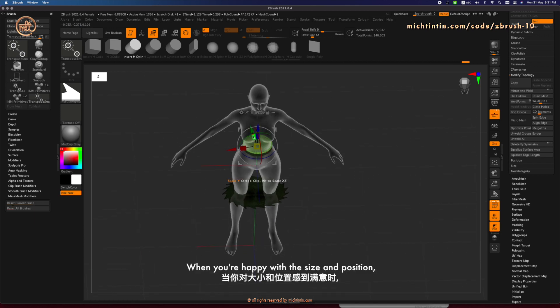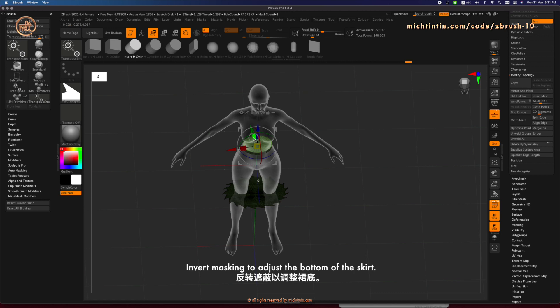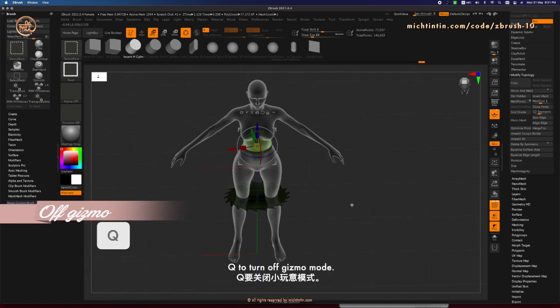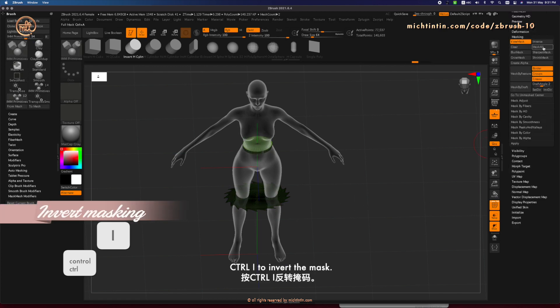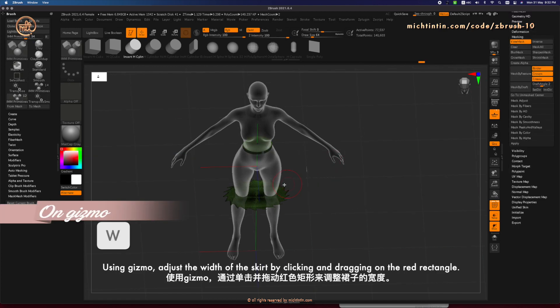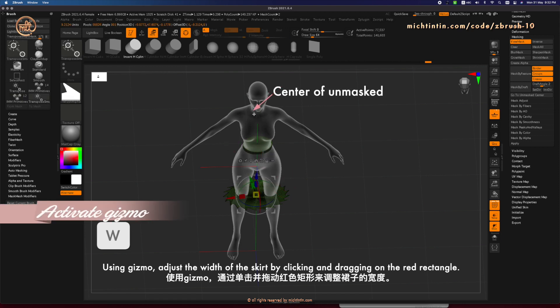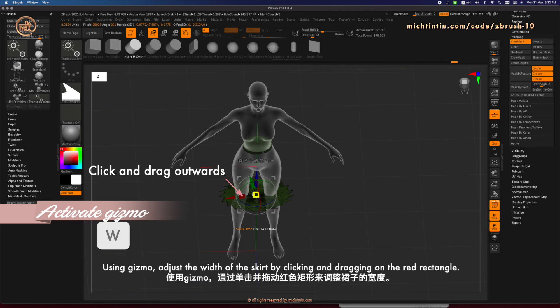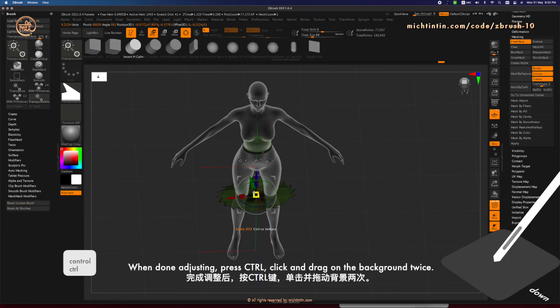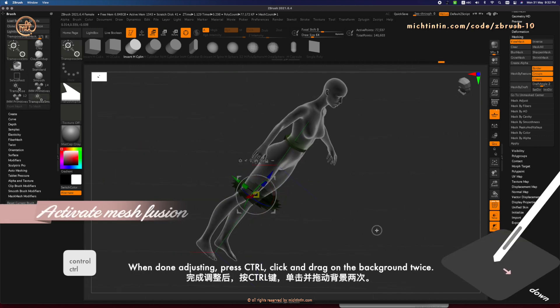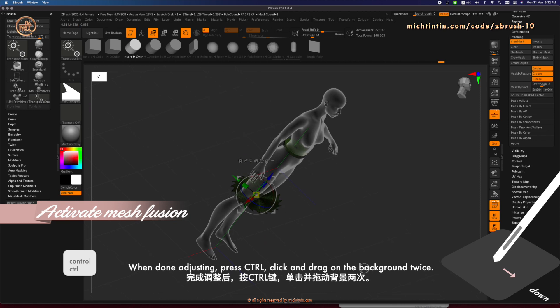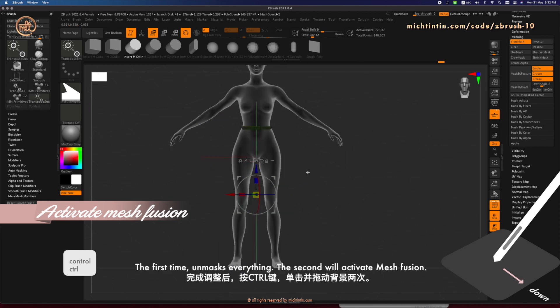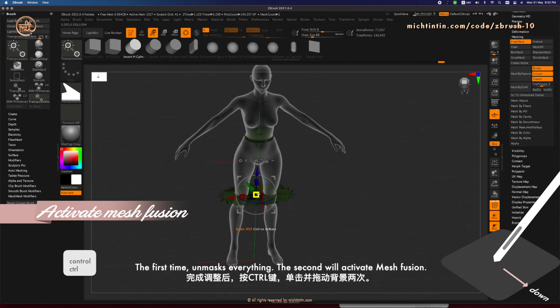When you're happy with the size and position, invert masking to adjust the bottom of the skirt. I think it needs to be wider. Ctrl-I to invert the mask. Using Gizmo, adjust the width of the skirt by clicking and dragging on the red rectangle. When done adjusting, press Ctrl-Click and drag on the background twice. The first time, unmask everything.